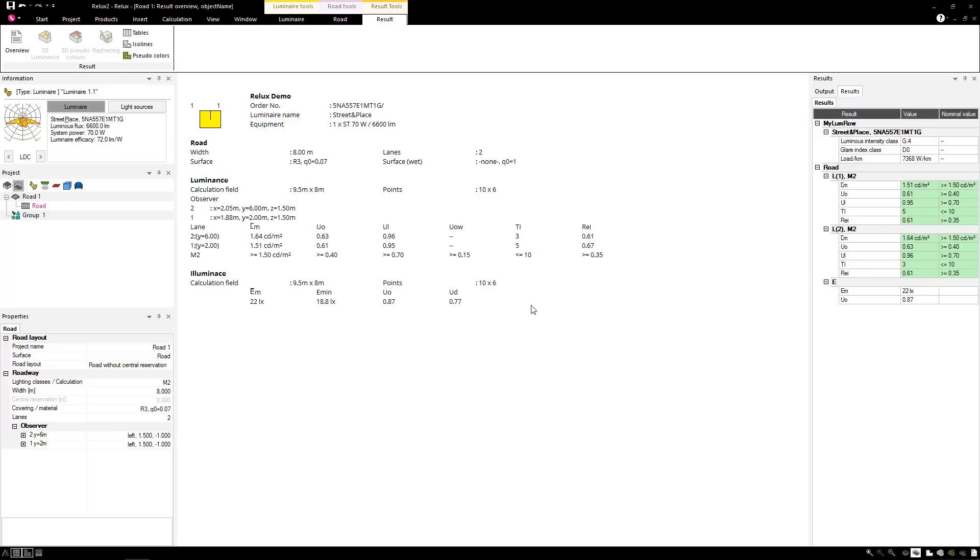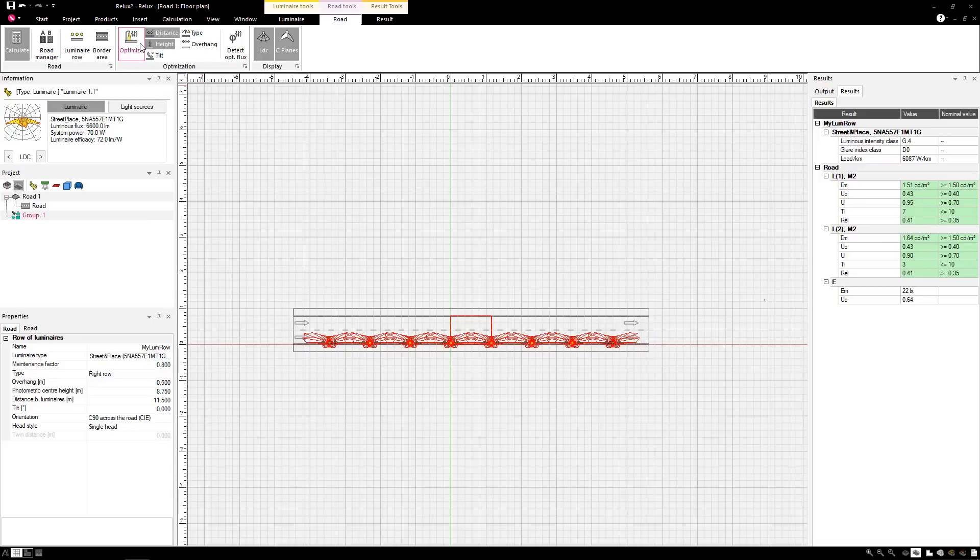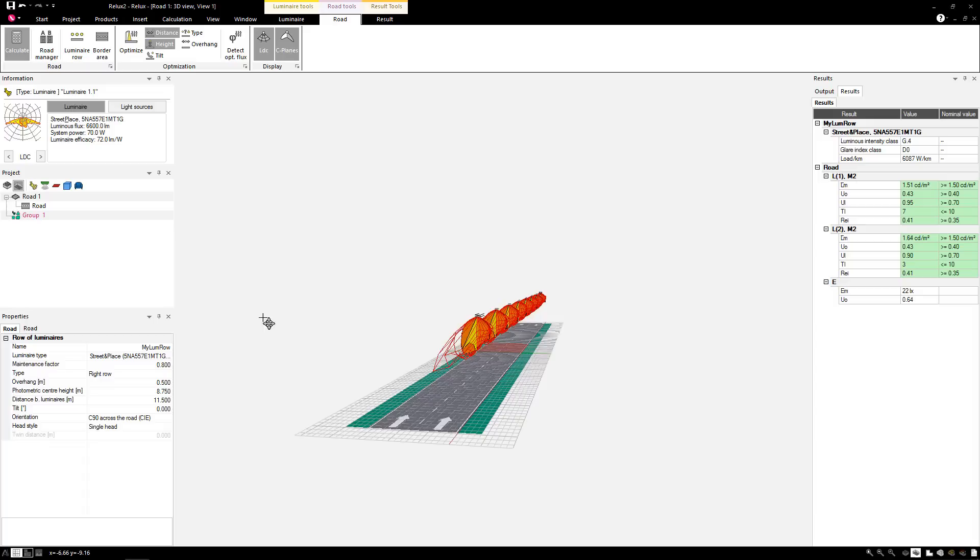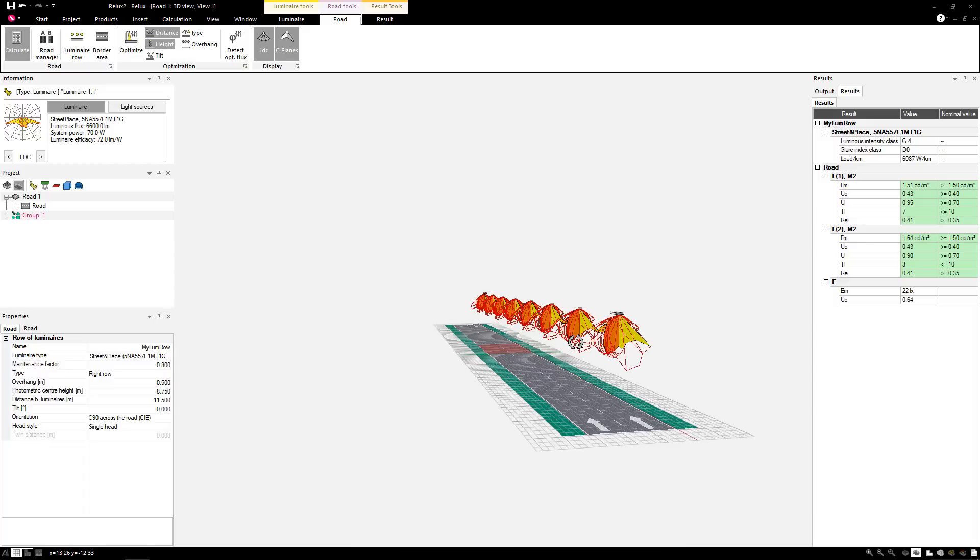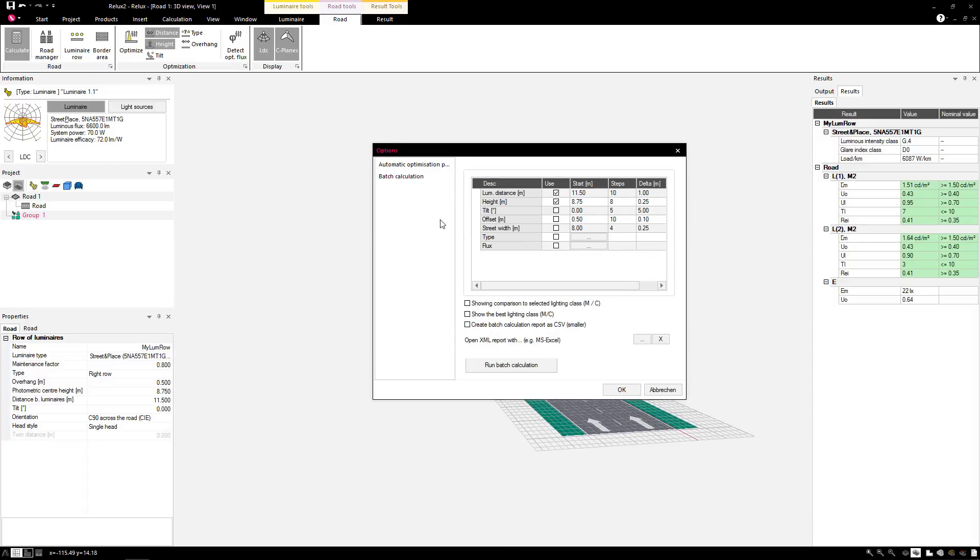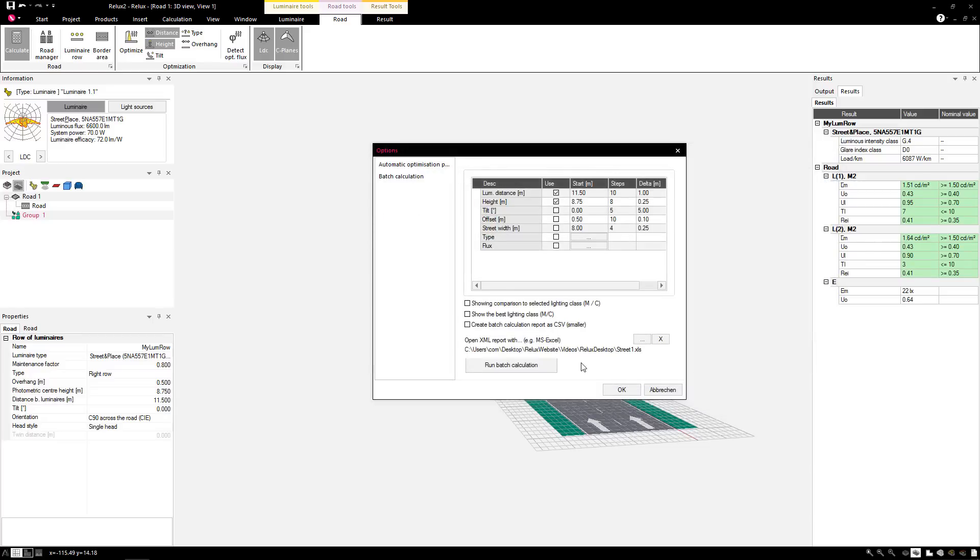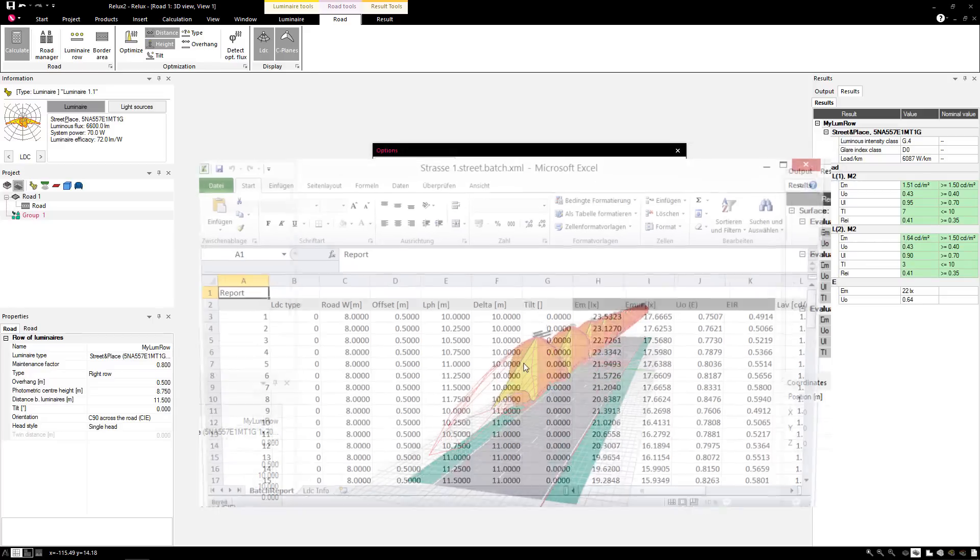A corresponding output assists with the documentation. An optimization algorithm calculates the optimal parameters. A batch job shows which luminaires can be optimally used for which standards and lists them in an Excel table.